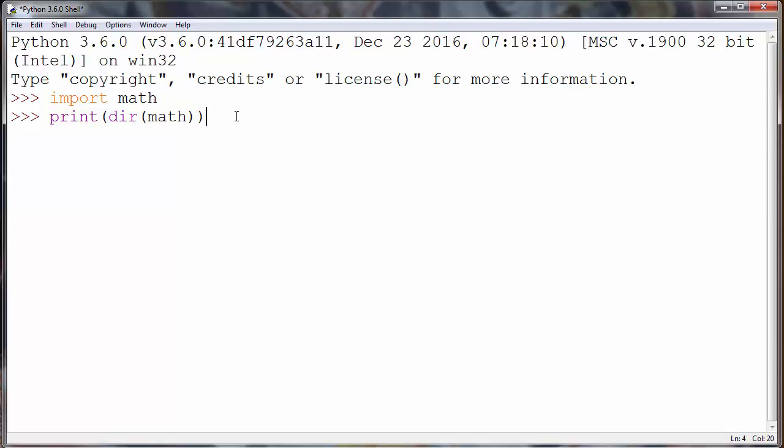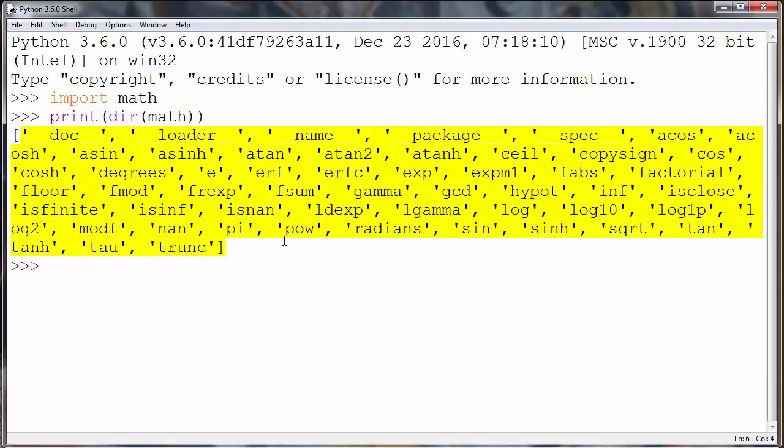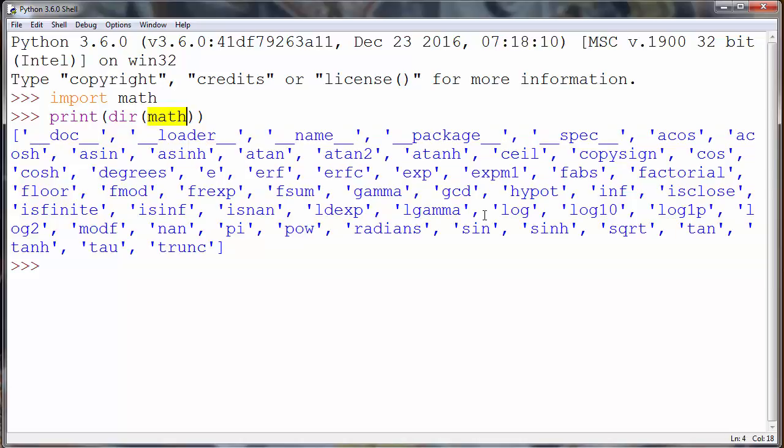And let's press enter and as you can see here we have a list of all methods inside our math module. We have for example sine and a lot of other modules.